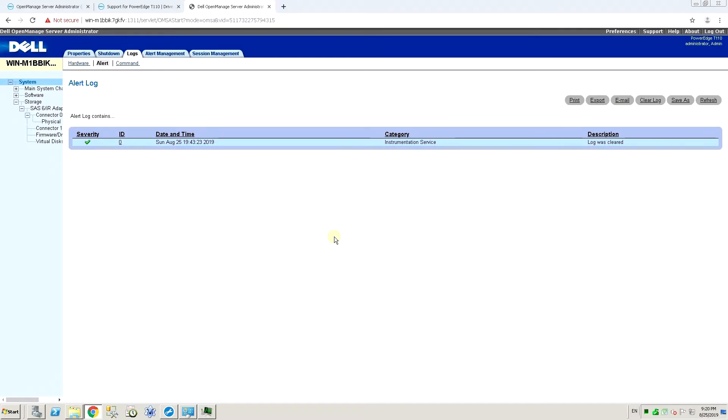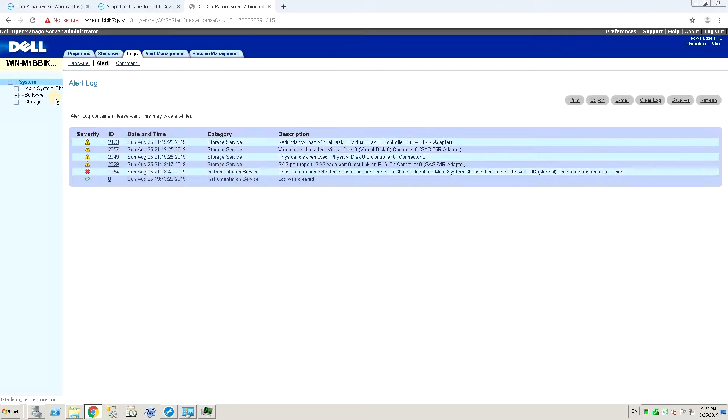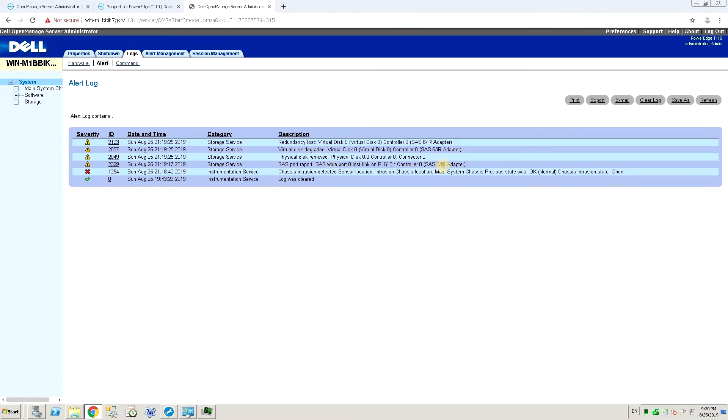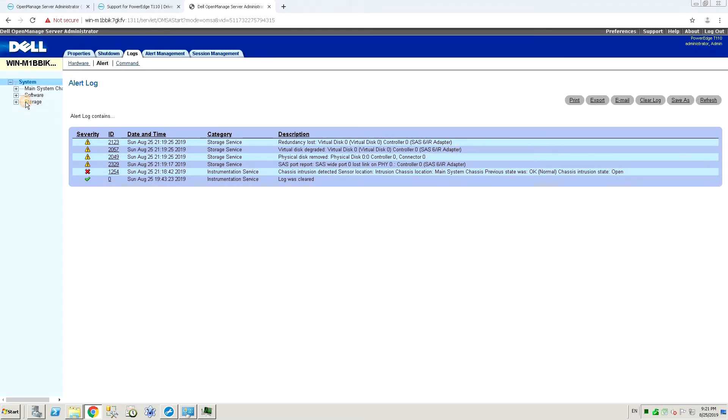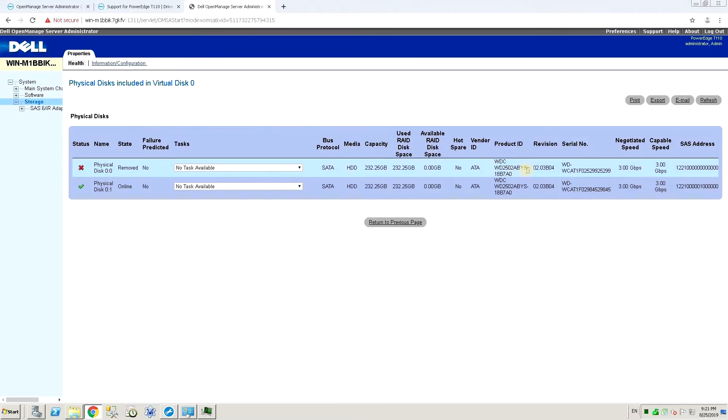We are back in OpenManage now and I'm going to refresh so we can see all the new alerts that have been generated. We can see that everything is reported as it happened - we have the chassis intrusion detected, link loss between the drive, physical disk removed, virtual disk degraded, and redundancy loss. So these are all the standard messages you would see if the drive was actually a hot swap drive. And if we look at the serial number here, it matches exactly with the drive that we've just pulled out.